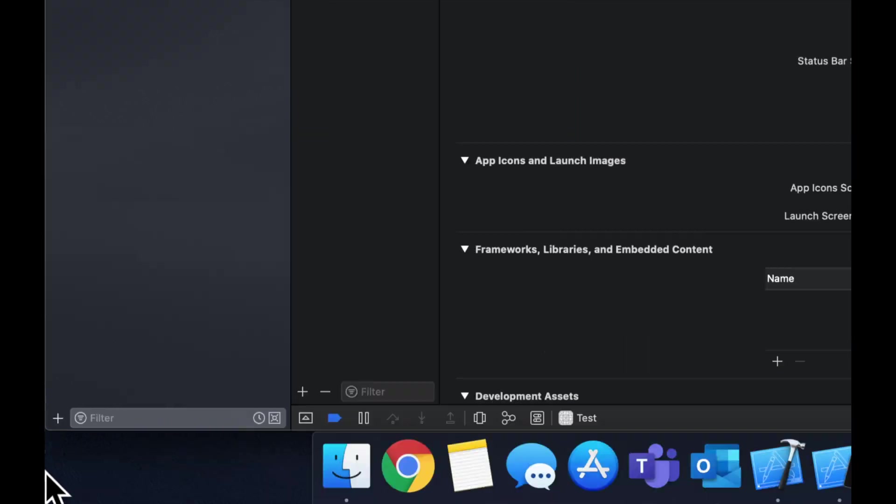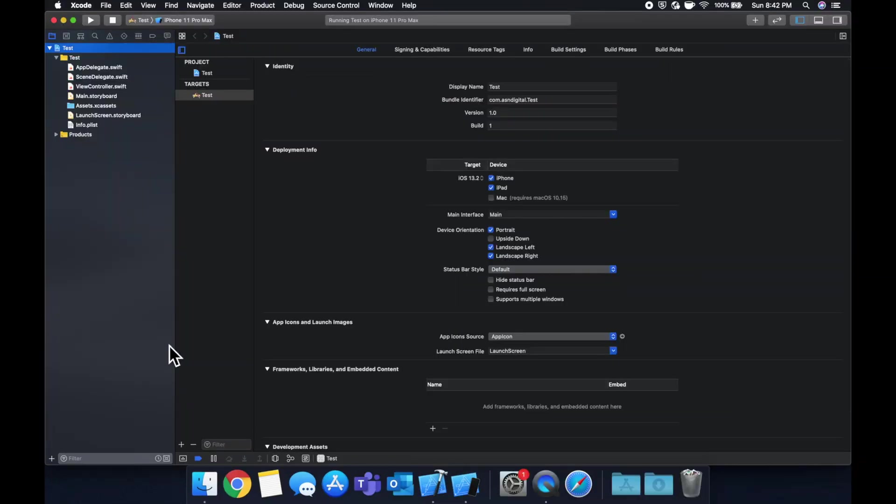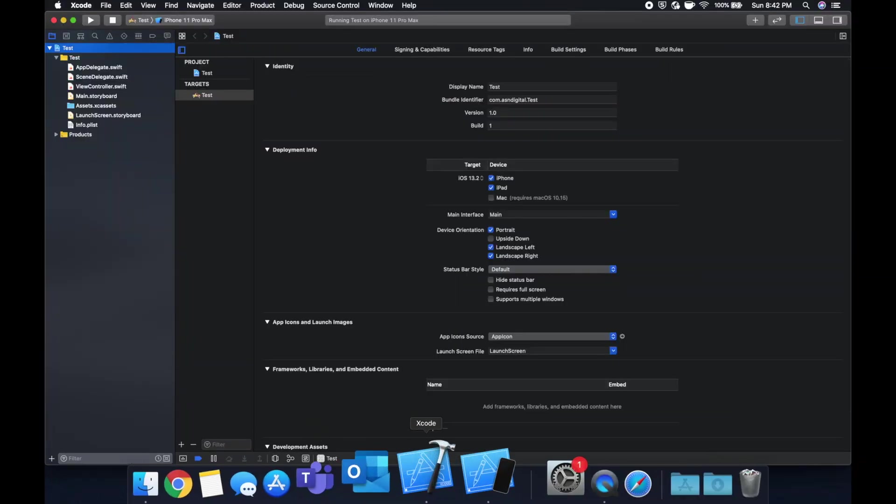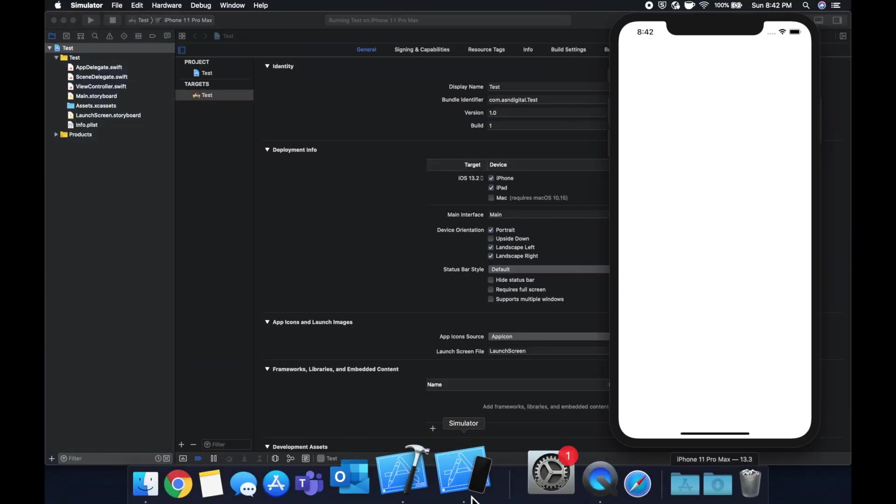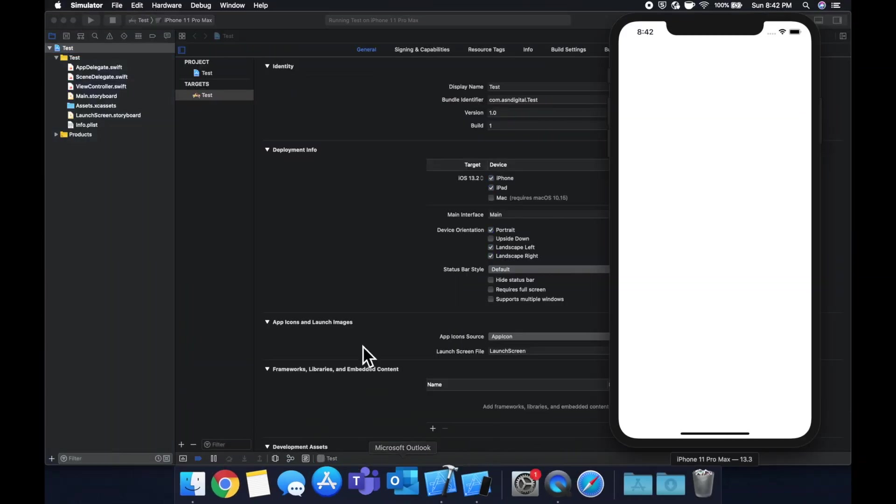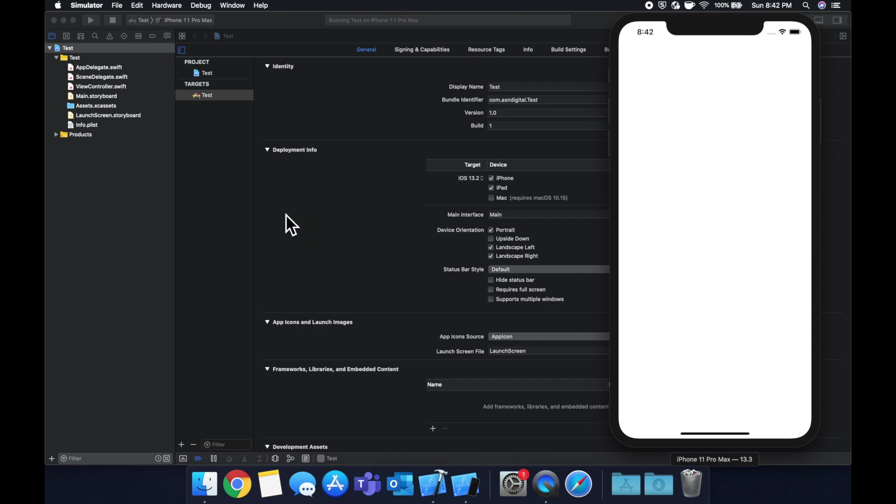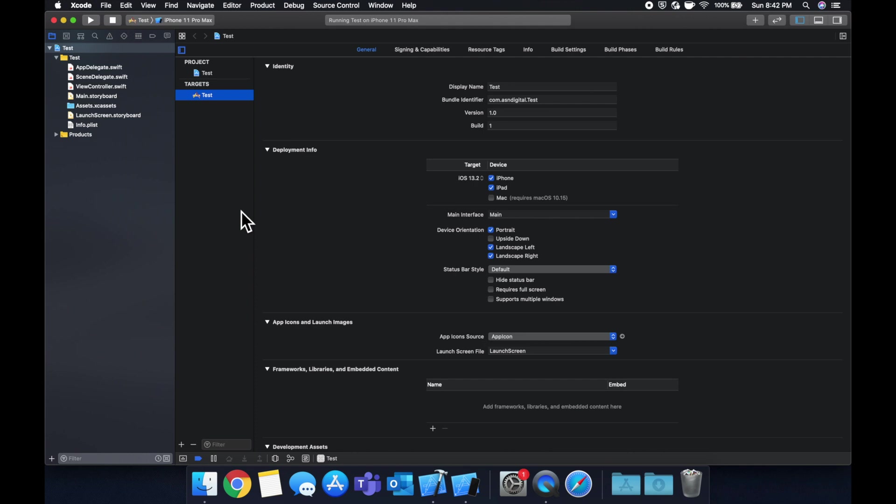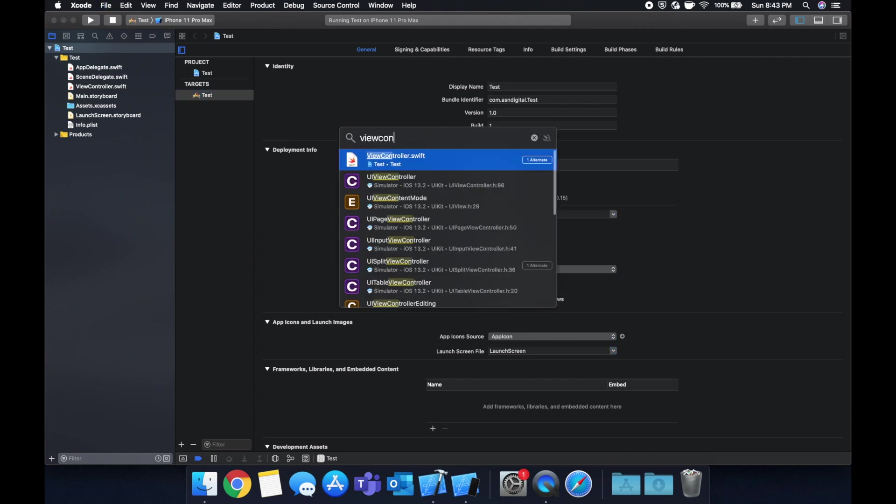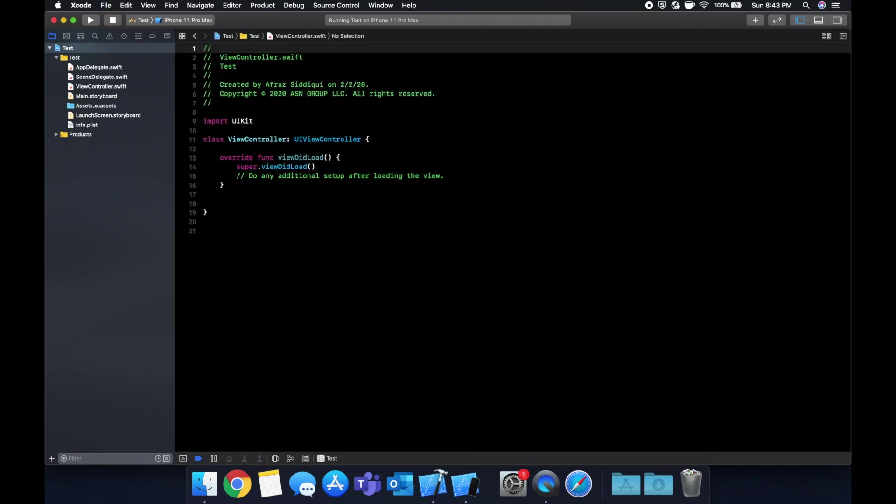And I just want to briefly explain what we're going to be building before we get started. So we're going to have a controller, we're going to have a view which is going to be a UIView with a label in it, and we're going to have a model for a person, similar to the Facebook example that we mentioned. Xcode already gave us actually with this template app a controller. It's this ViewController class here. So what we need to do is add a model and add a view.